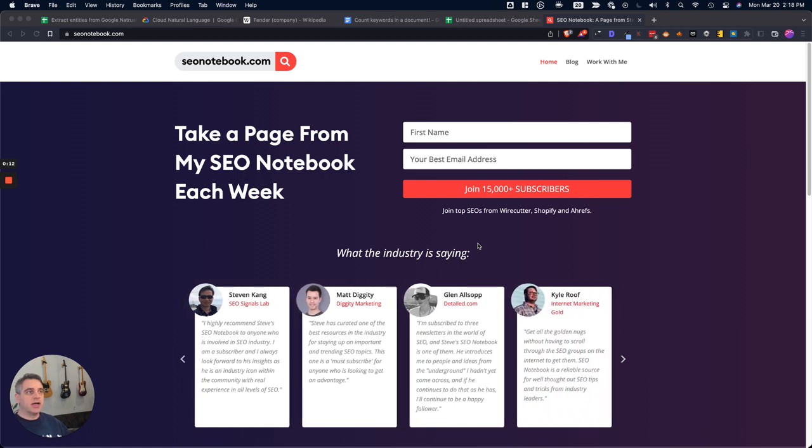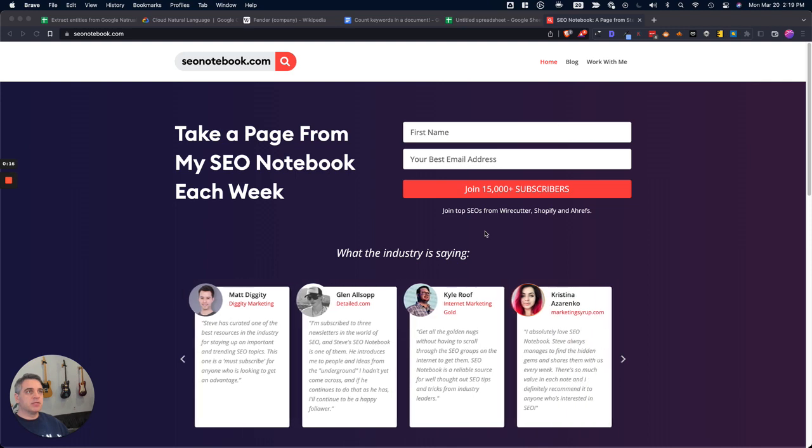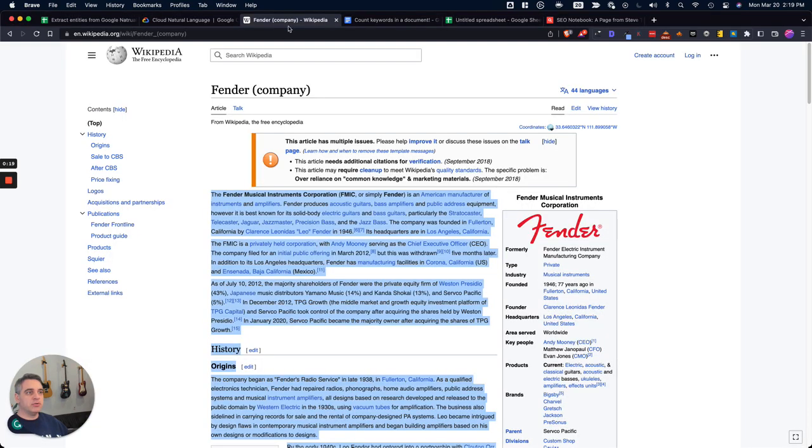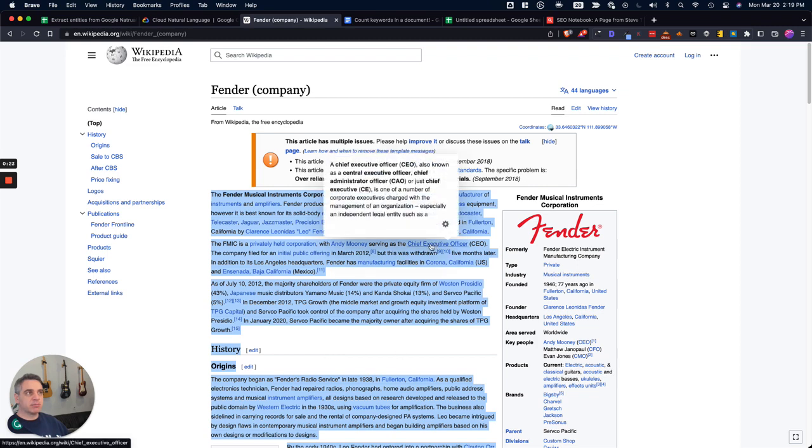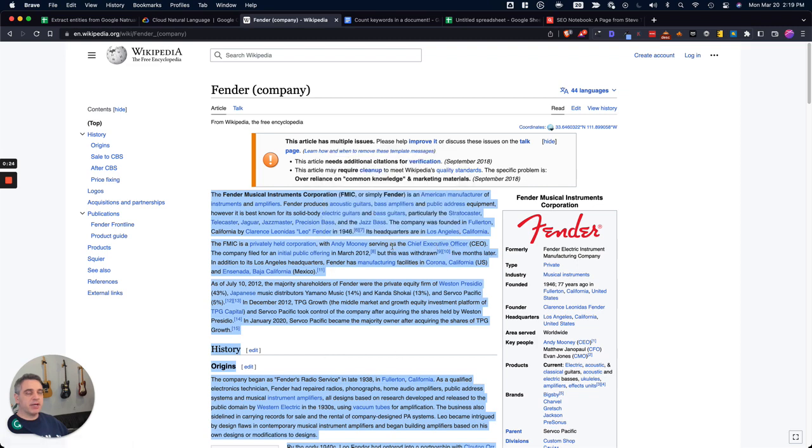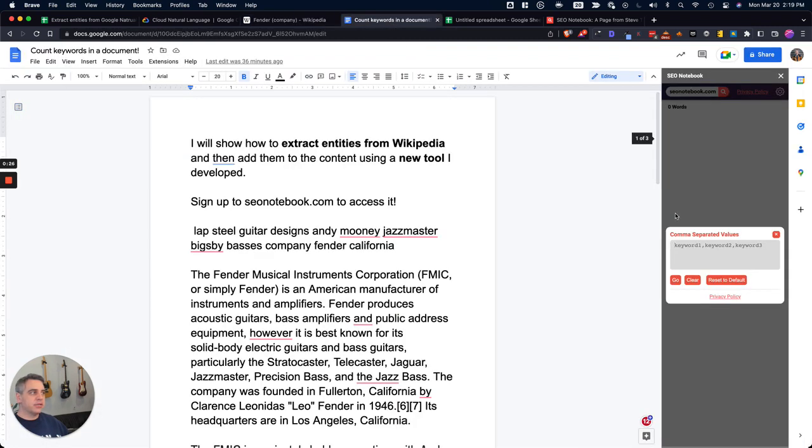So if you like this, please do subscribe if you haven't already. Today's note is going to be about two things: extracting entities from a Wikipedia page and a spreadsheet to help that out, and a free tool that I developed to help you add entities to any Google Doc.